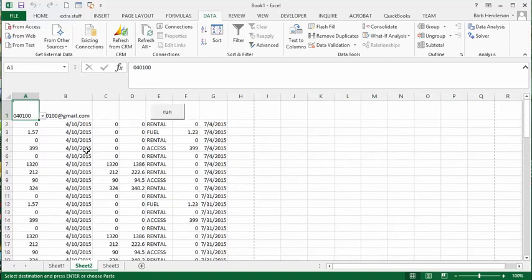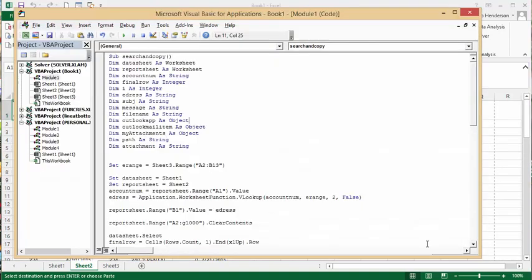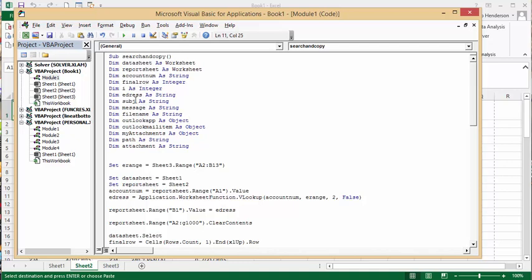So let me show you the code. So basically what I've done is a lot of dimming. So we have data sheet, port name, account number as what we're searching by, final row as the end row, I as an integer, e-address, this is very similar to my Outlook ones, e-address as a string, subject as a string, message as a string, file name as a string, Outlook as an object, Outlook mail item as an object, my attachments as an object, path as a string, attachment as a string.